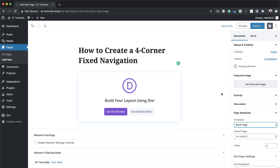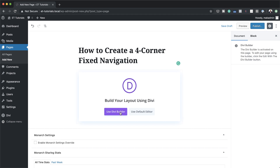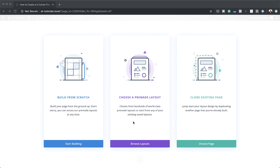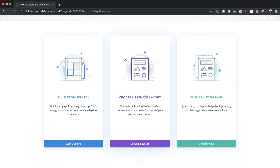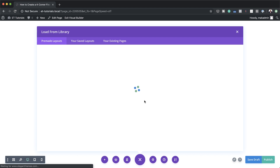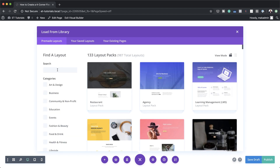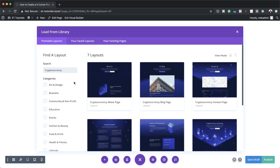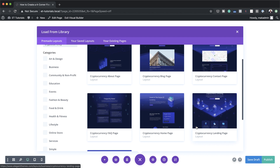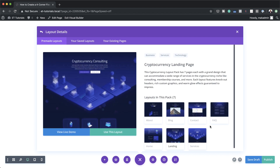Now after you've done that go ahead and click on Use Divi Builder. For this example we are going to choose a pre-made layout, so I'm going to select Pre-Made Layout and then search for the cryptocurrency layout pack. The page that we need here is the landing page, so I'm going to click on it and then click on Use This Layout.